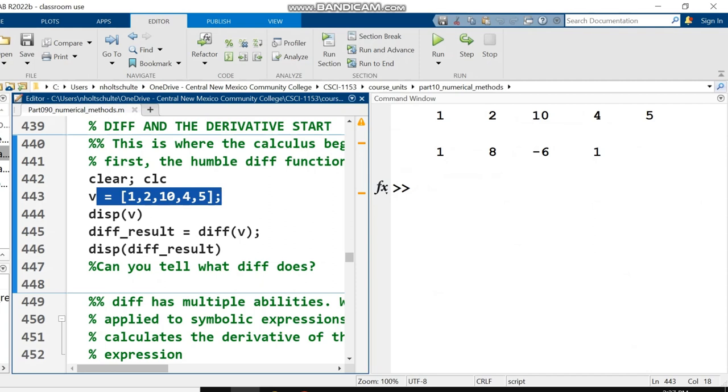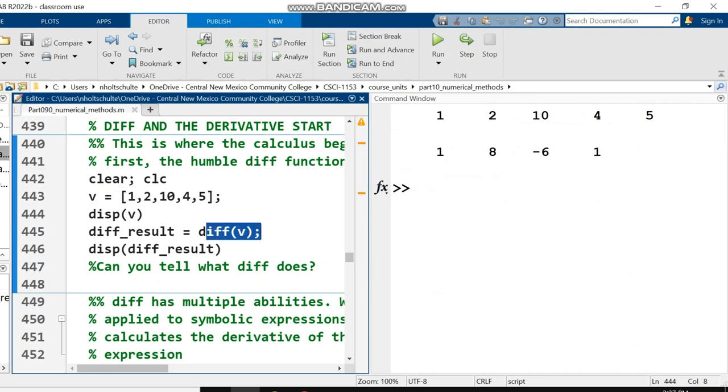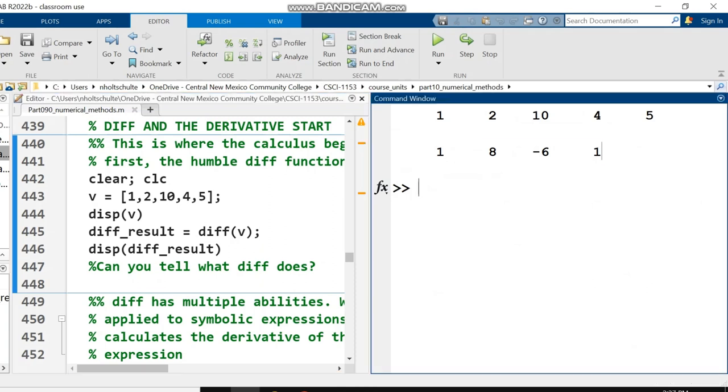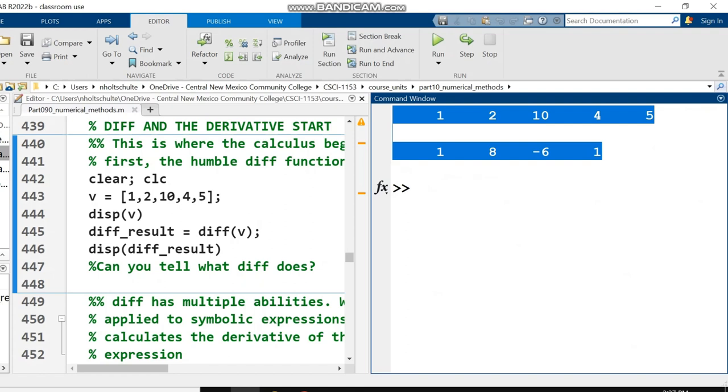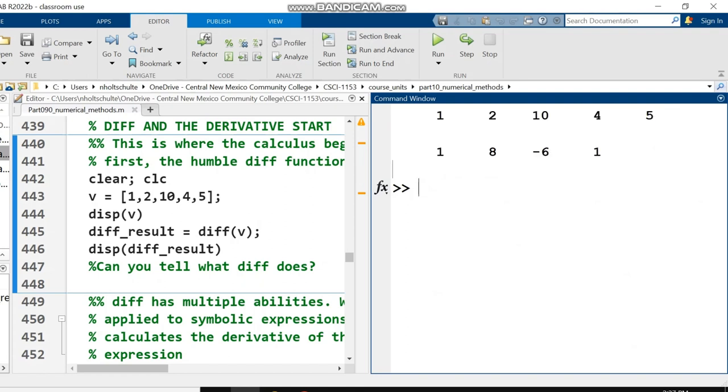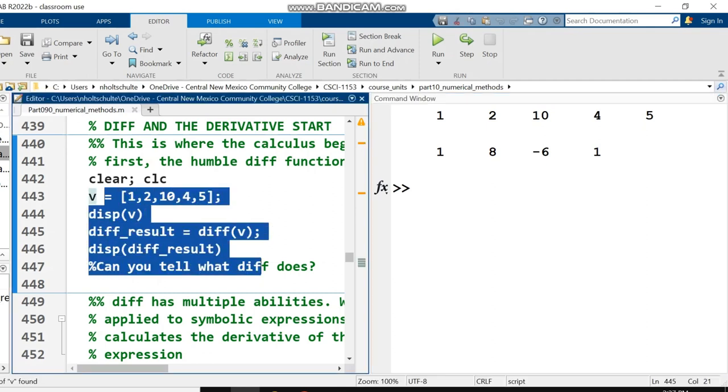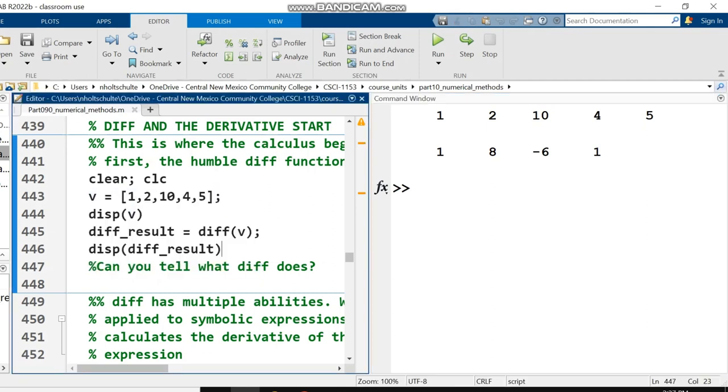See if you can figure out what the diff function does. Pause the video if you need to. What diff does is it takes the difference between neighboring values in the input vector. So the first number 1 comes from 2 minus 1, the 8 from 10 minus 2, the negative 6 from 4 minus 10, and the 1 from 5 minus 4. That's going to be relevant later on.